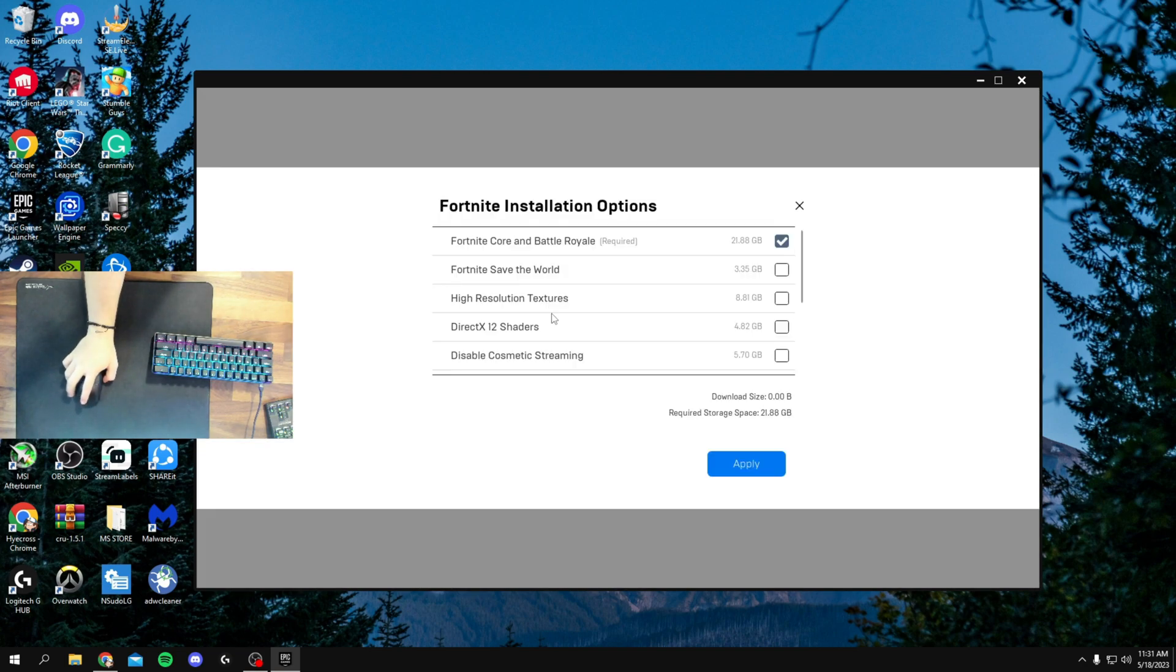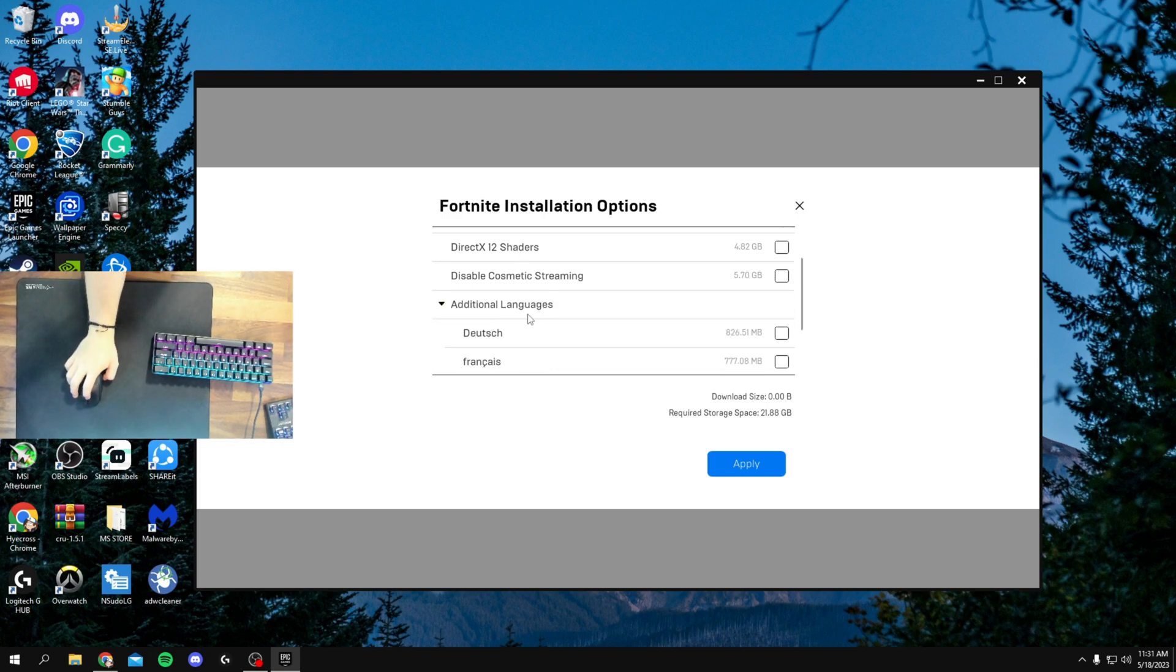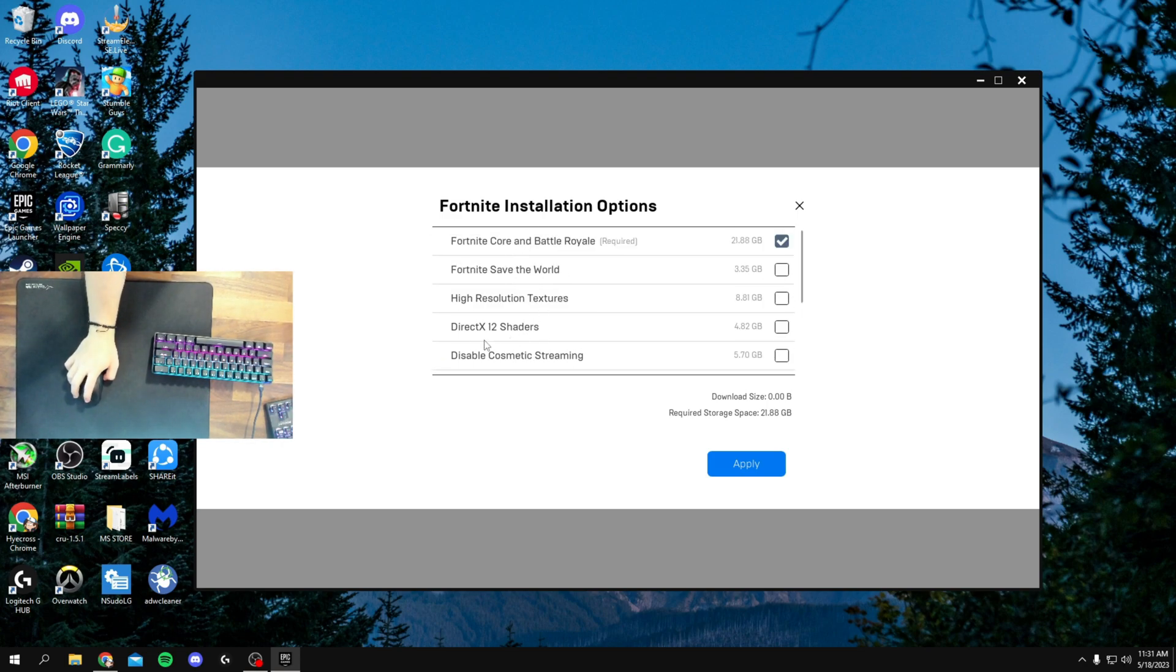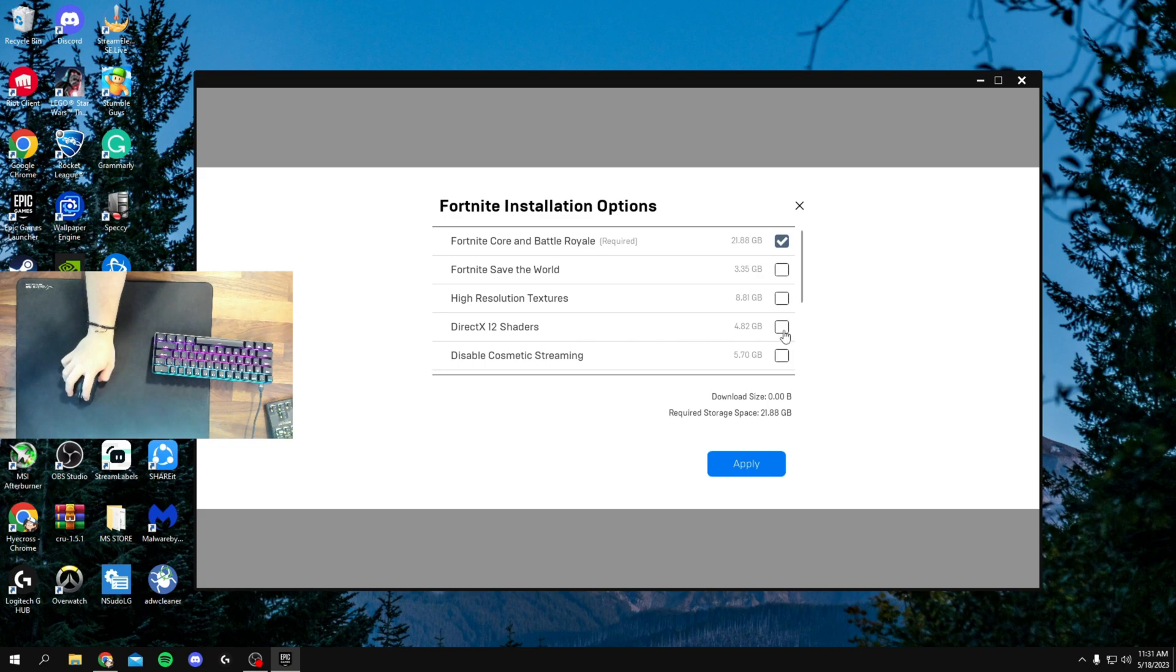Once this comes up, there's a few things that Fortnite decided to add recently, and that is DirectX12 Shaders. If this is checked, make sure that is unchecked. I already unchecked it, you want this to look like this. You want it unchecked.